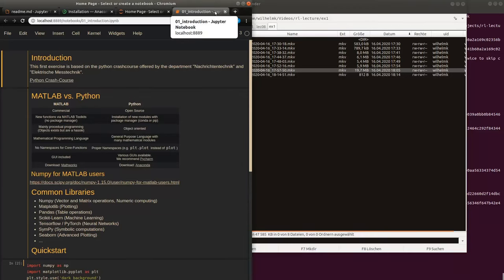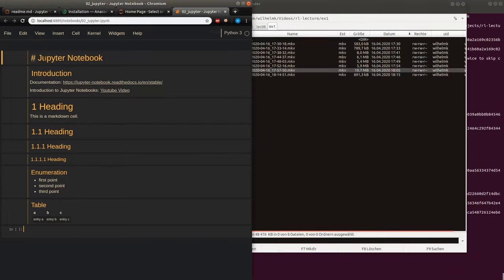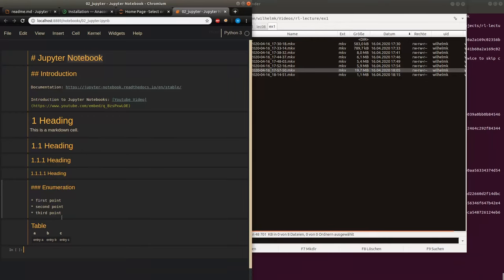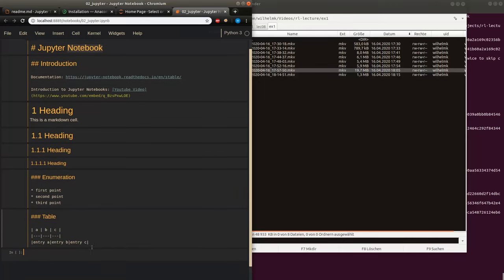Closing that tab, we are going to open lesson number two in Python. It's a very short notebook. We can see some examples of Markdown-formatted text: a level one header with one hashtag, a second level header, some hyperlinks, an enumeration, and a table — the same as we have seen before in the overview notebook.